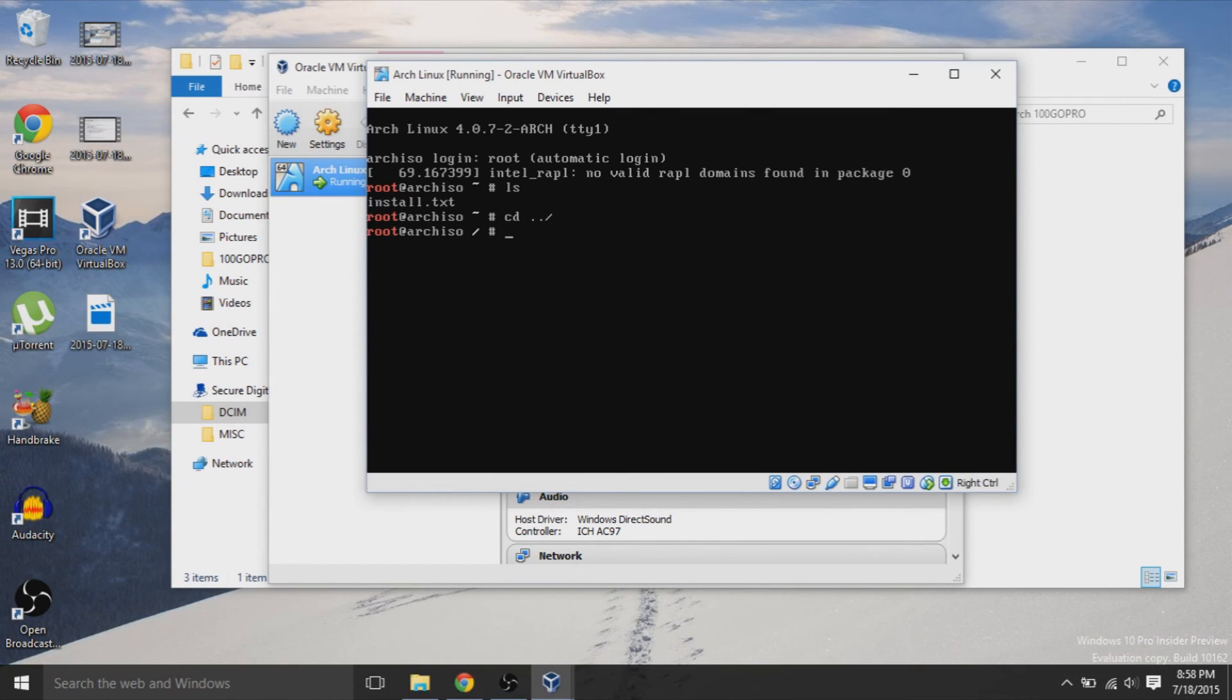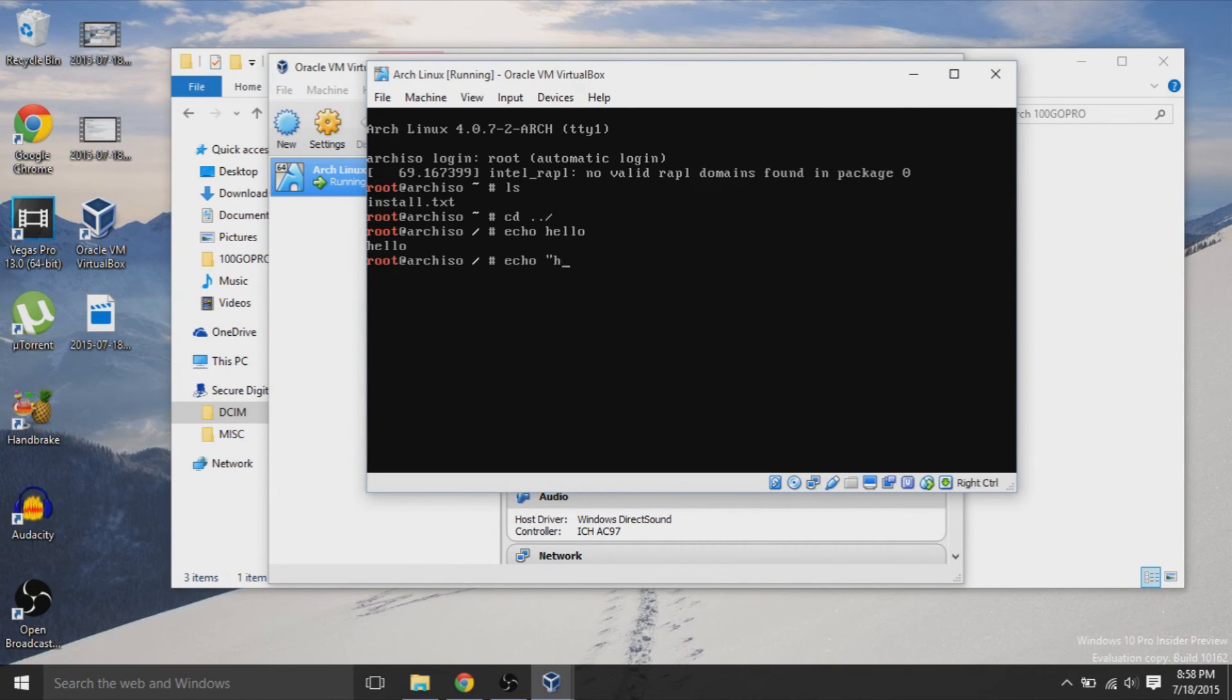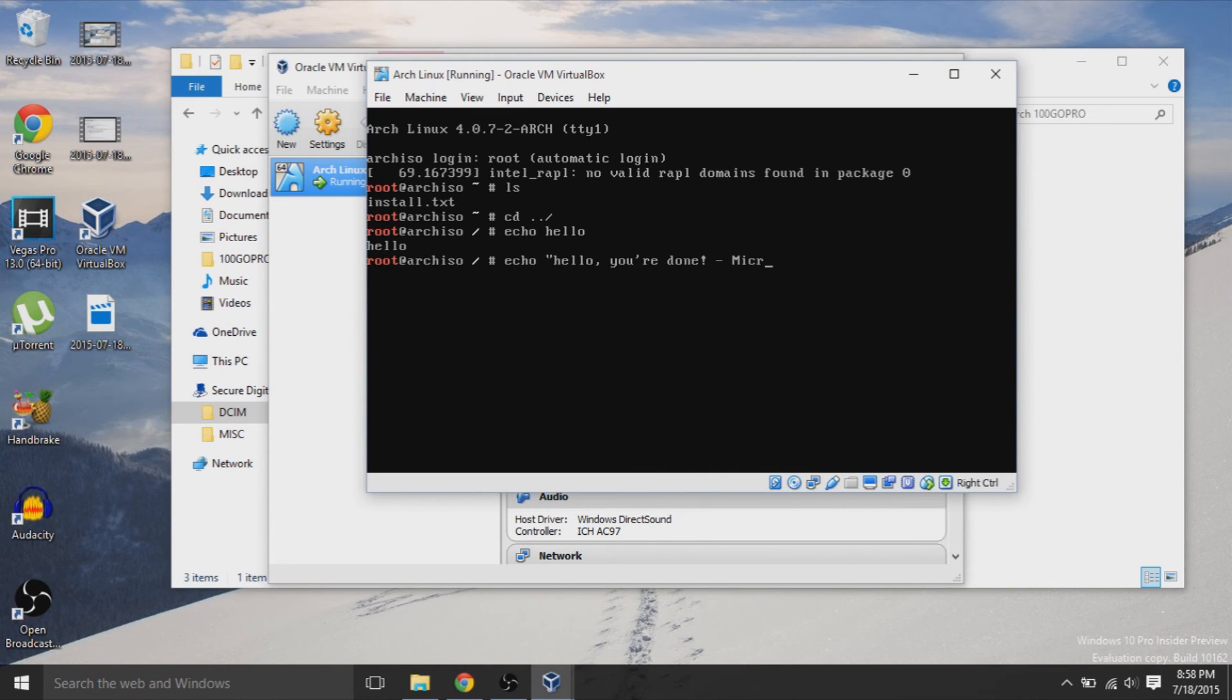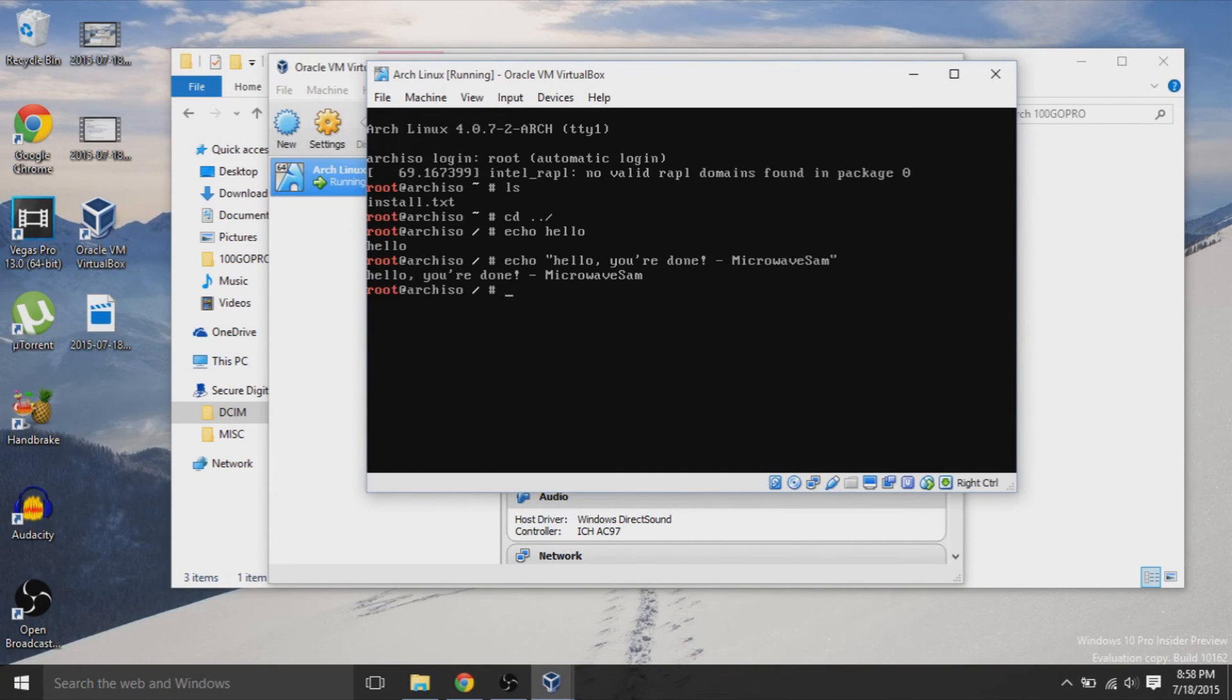But you can easily switch between the two. For example, I can interact anything within Arch Linux. For example, I'm going to write some couple commands, random commands to show you that it's actually working. And in the meanwhile, I can click on my Windows and then do Windows stuff. So it's an easy way to switch between the two.